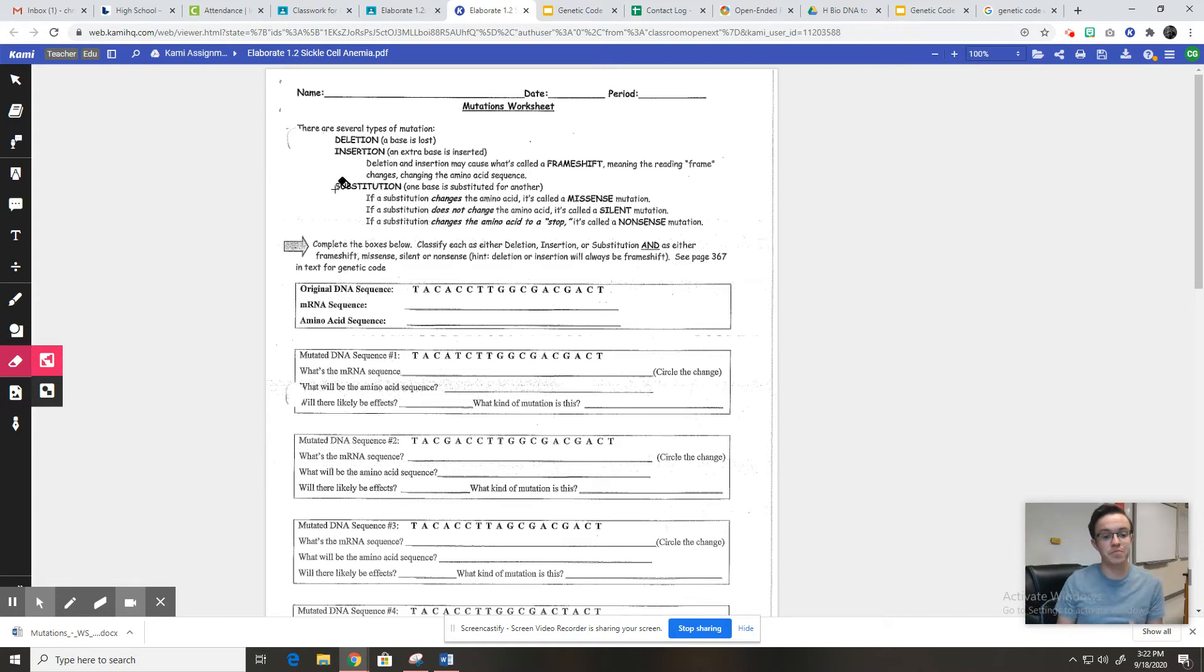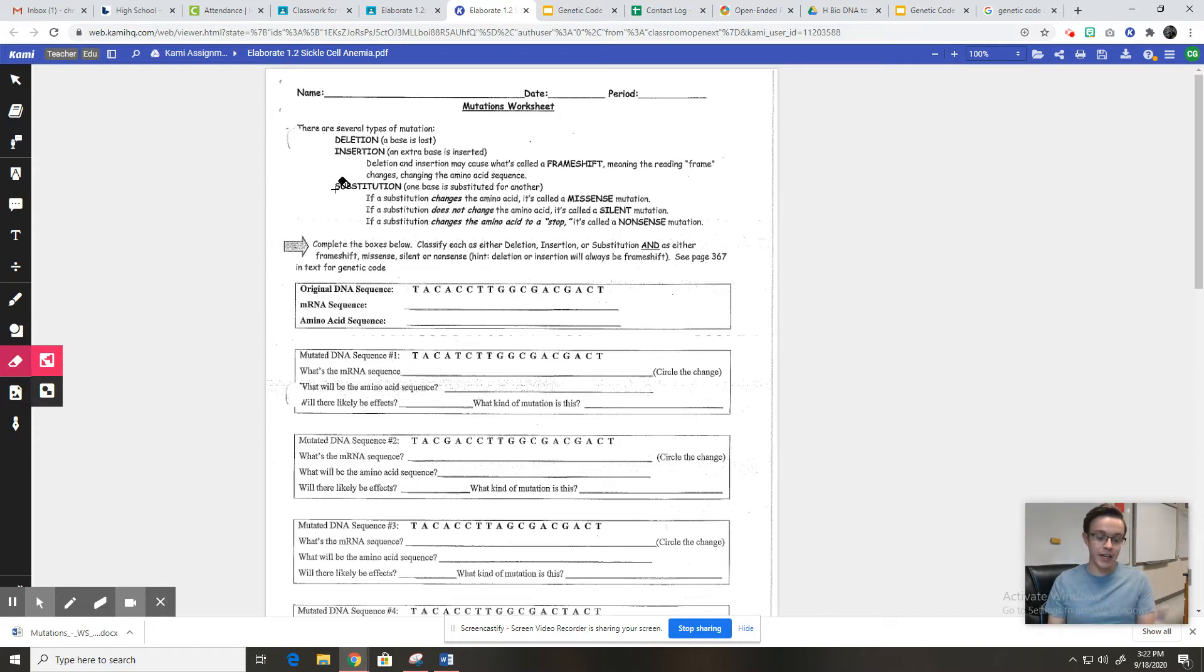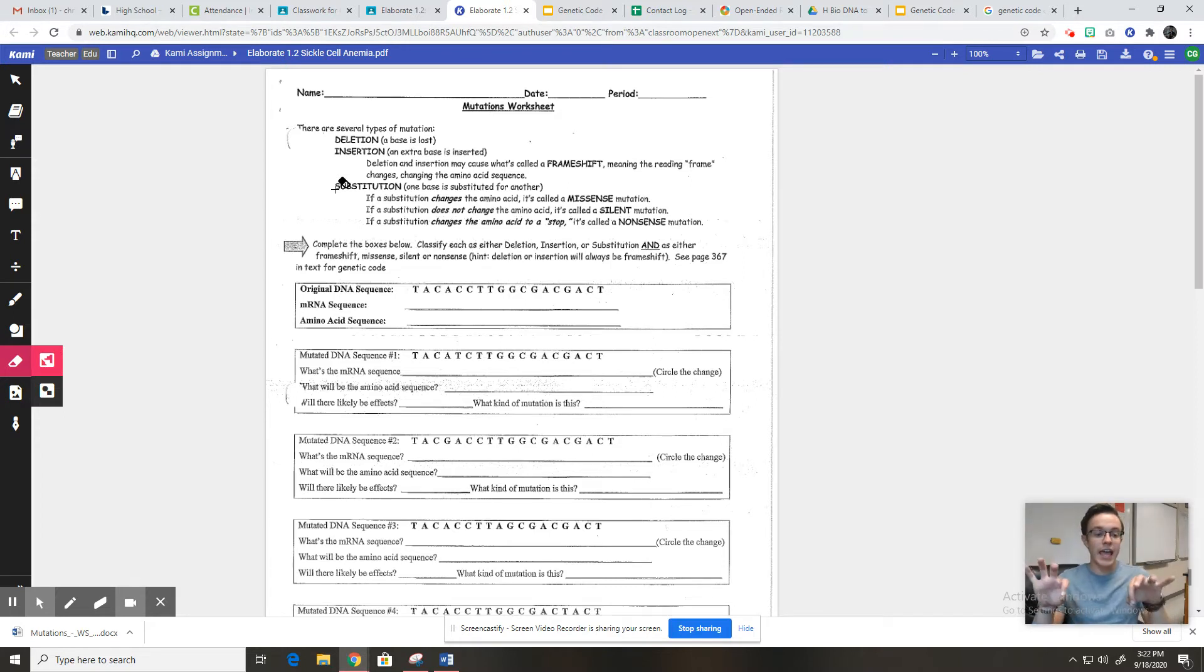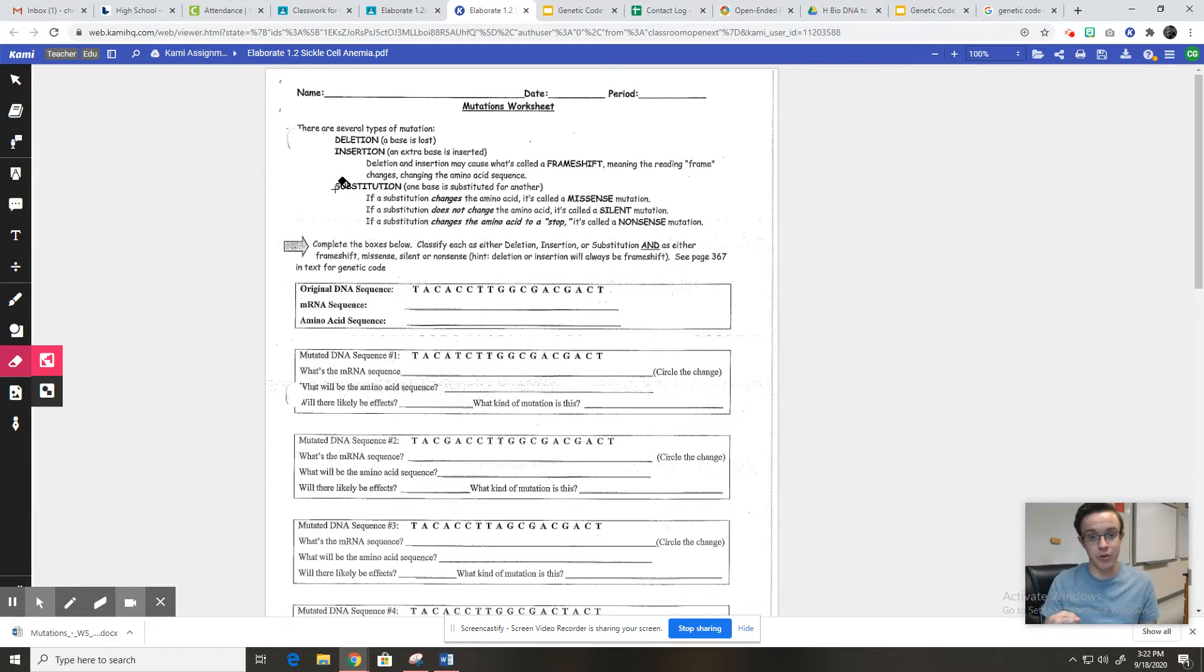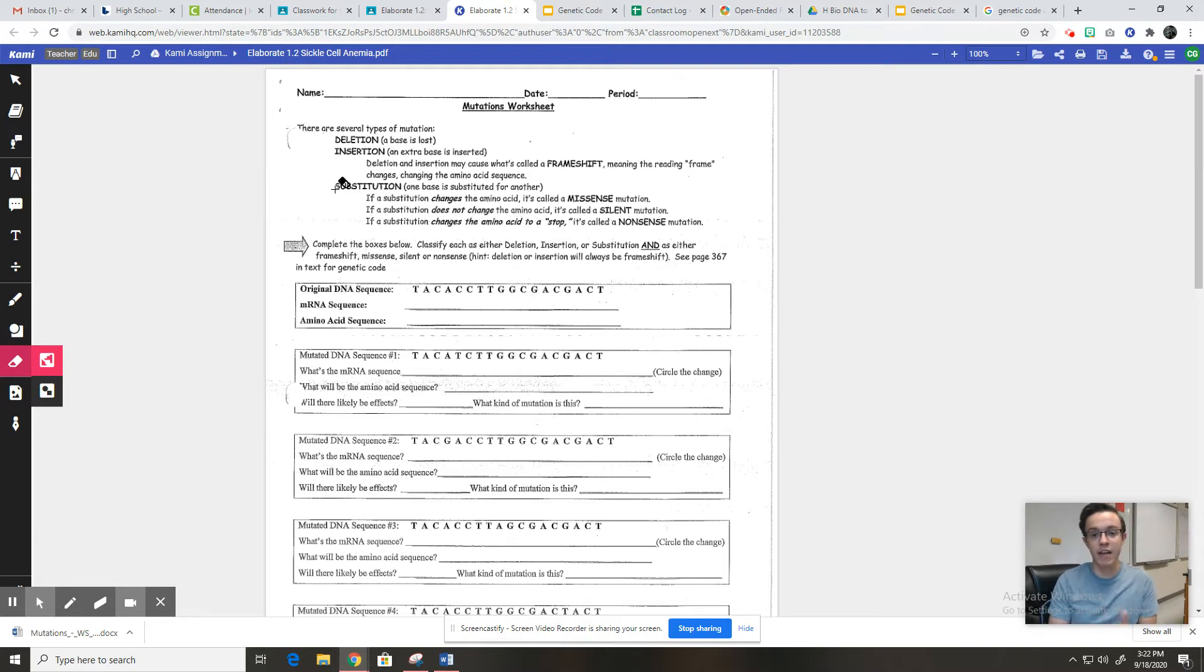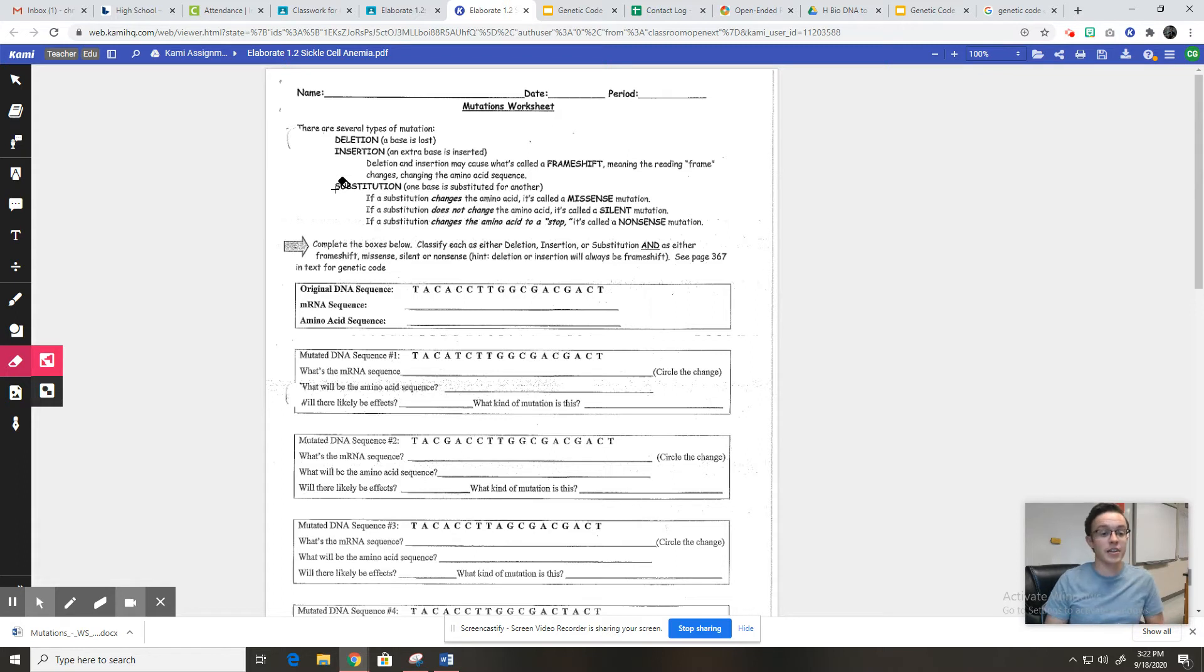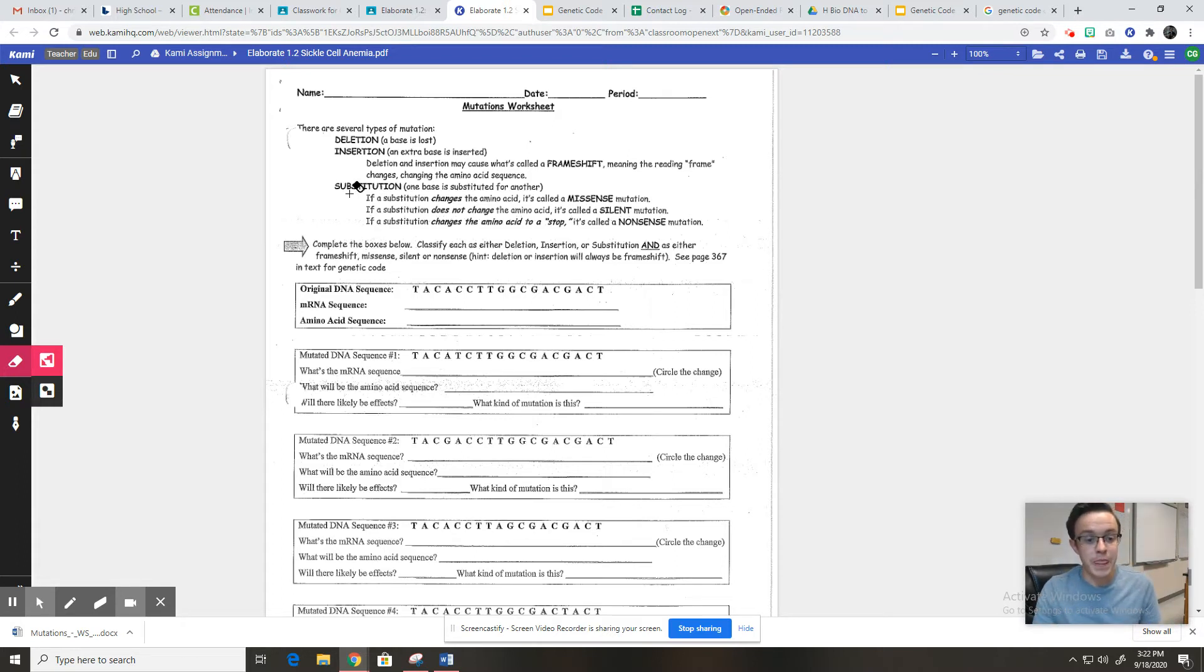Now a substitution is where it's copying down the gene into a strand of RNA, and instead of adding or deleting one, it just accidentally swaps one letter for another one. So if the sequence is supposed to be AAA, it might accidentally copy down AAG and it swapped the A for the G.